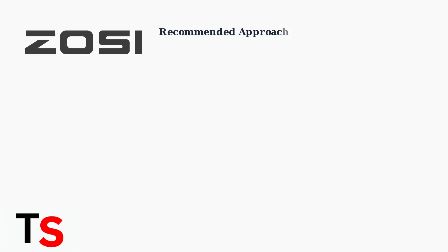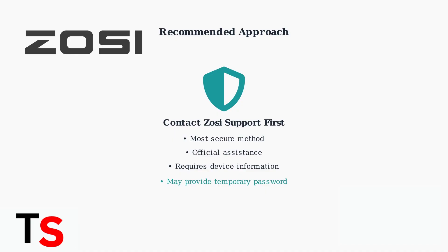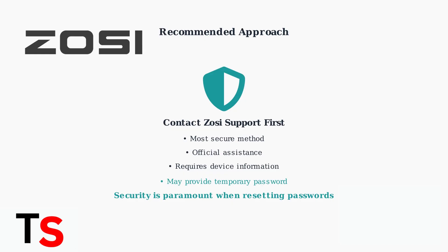Always prioritize contacting Zosi support for the most secure and reliable password reset assistance. They can provide official guidance and may offer temporary passwords or reset codes based on your device information. This is the safest approach to regain access to your system. Remember that security should always be your top priority when dealing with password resets. Using official support channels ensures your system remains protected while regaining access.